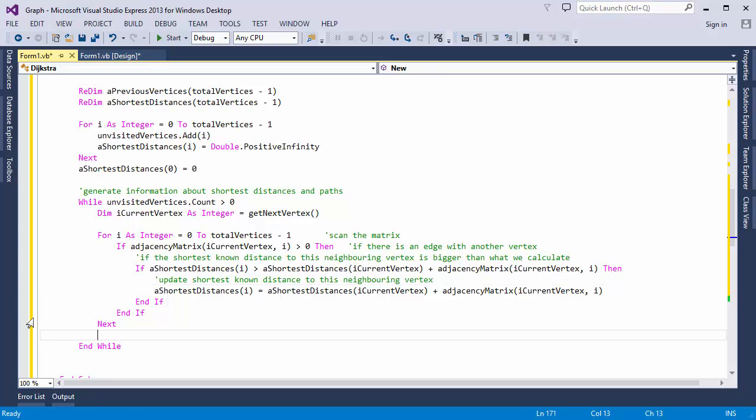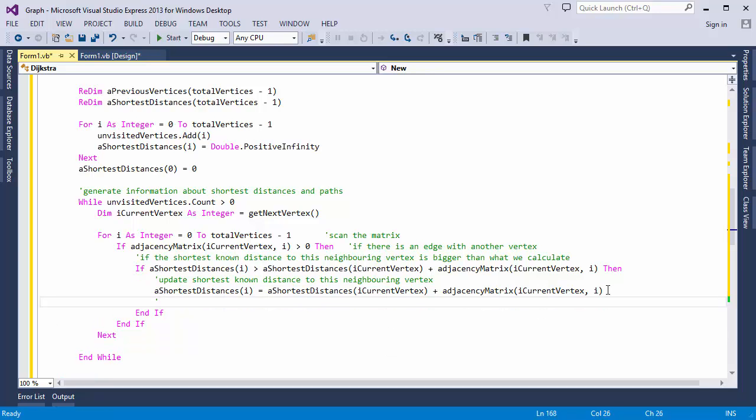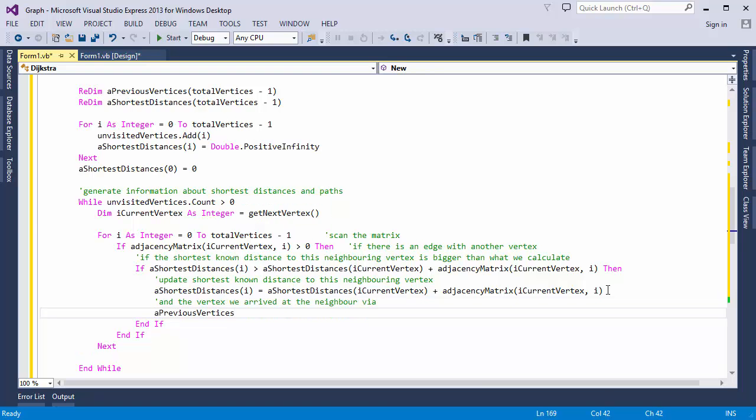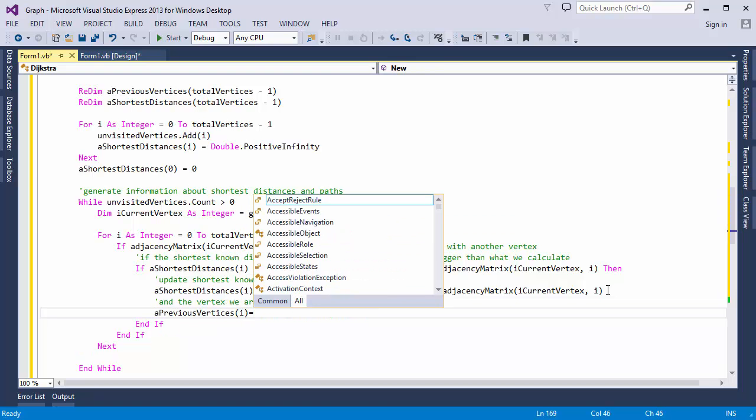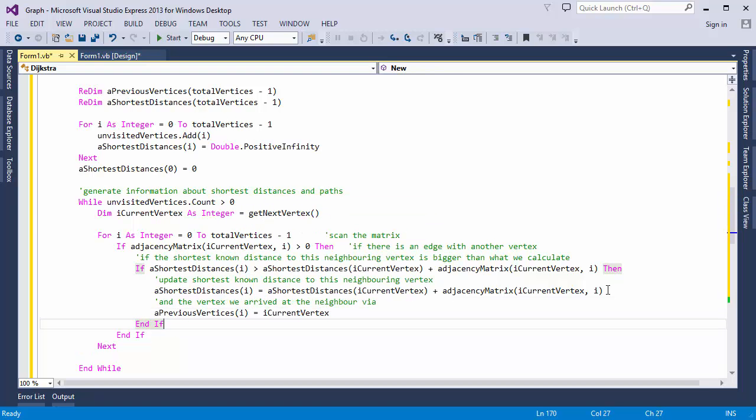Now, this is fiddly, even if you understand the algorithm well, so take some time to ensure that you understand what we're doing here. So moving on, now I can update my previous vertex array. And that is pretty much it.